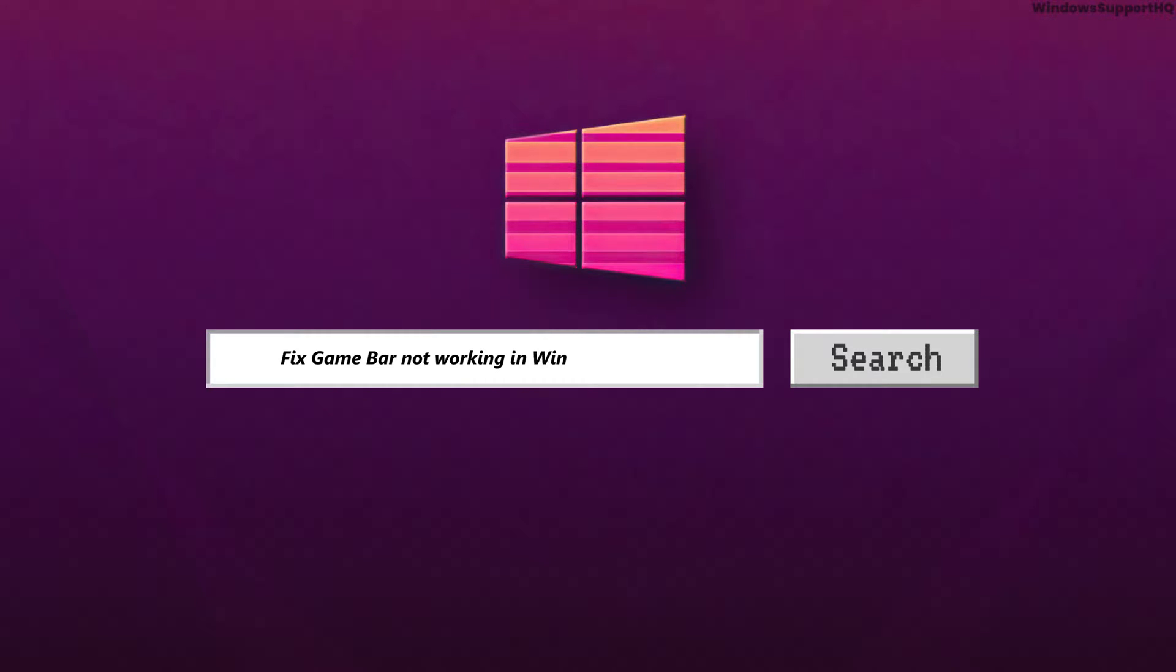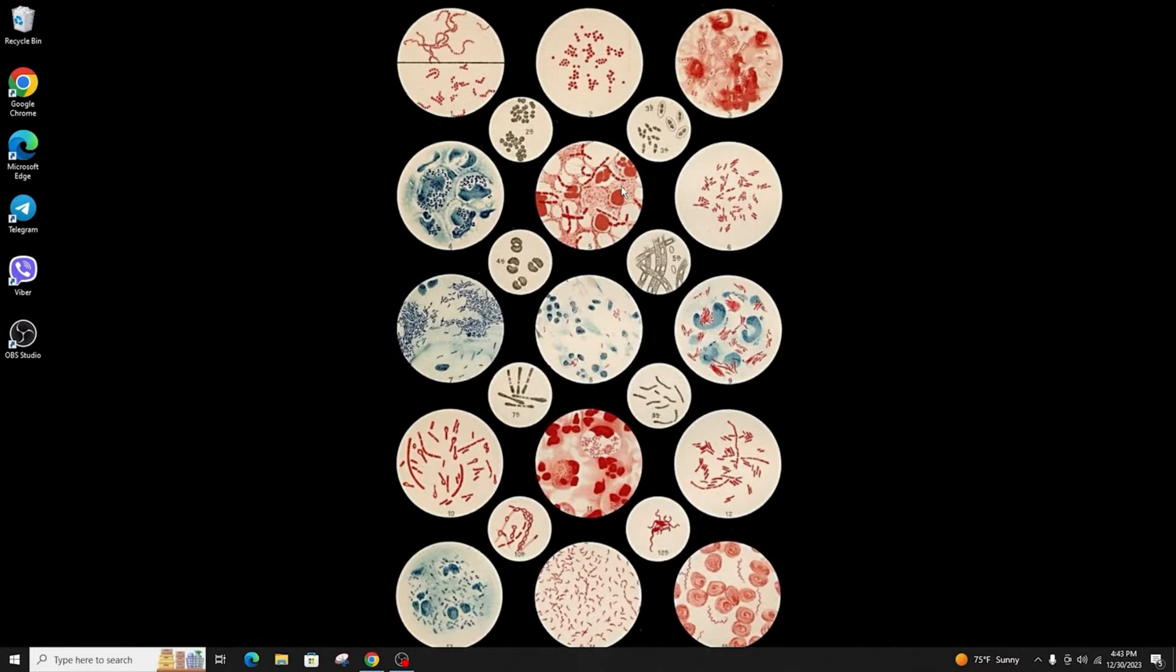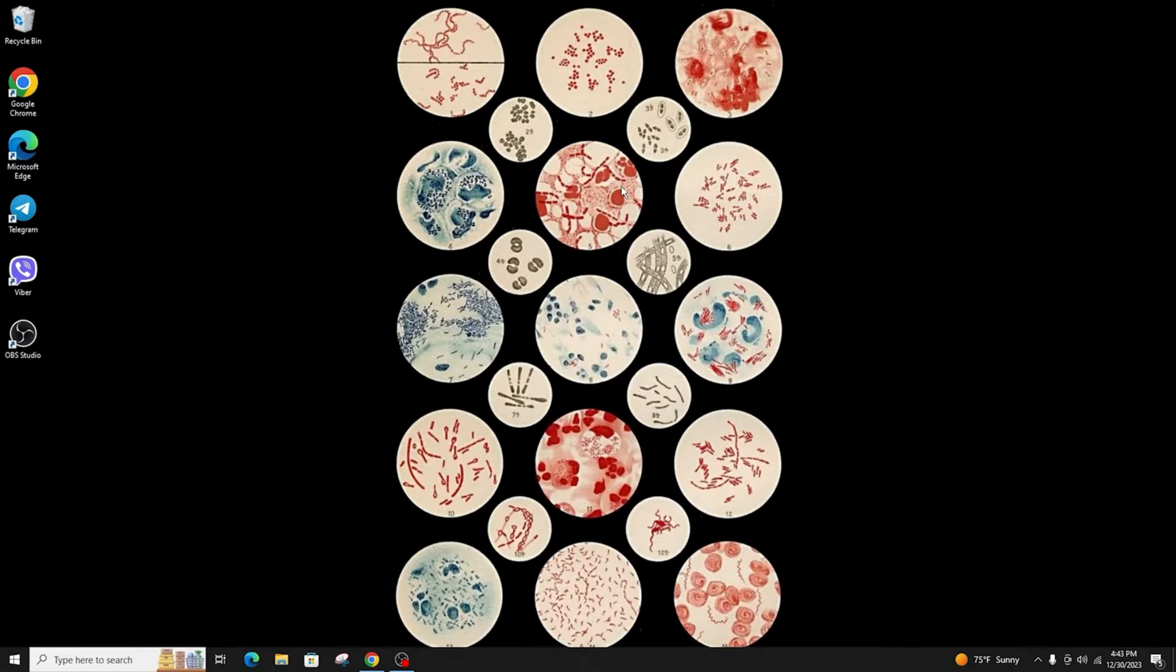How to fix Game Bar not working in Windows. Hi everyone, welcome back to another tutorial. Today I'm going to teach you how to fix your Game Bar if it's not working in Windows.